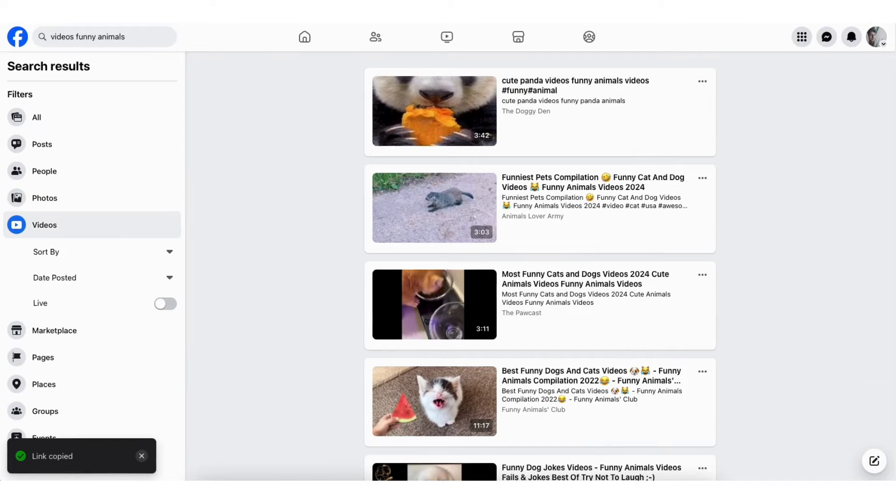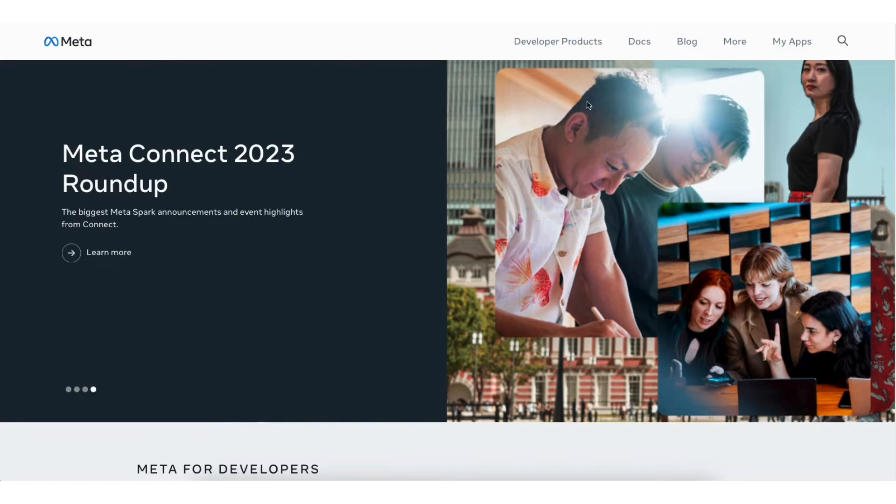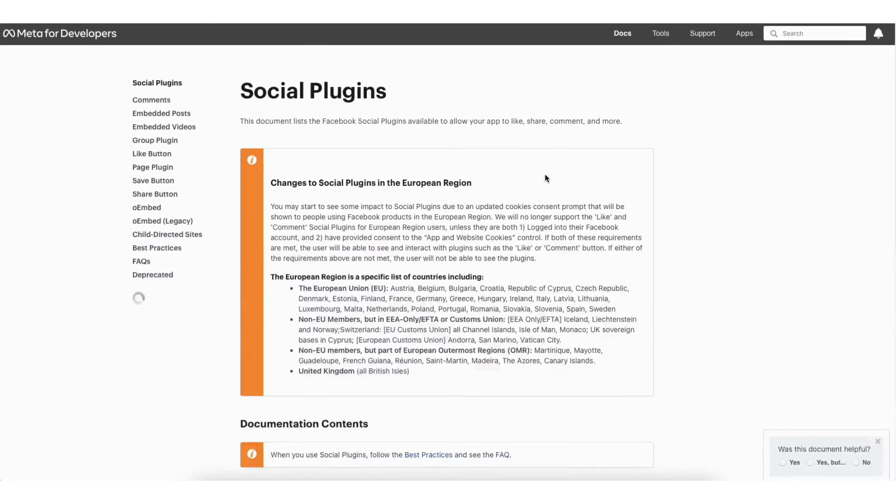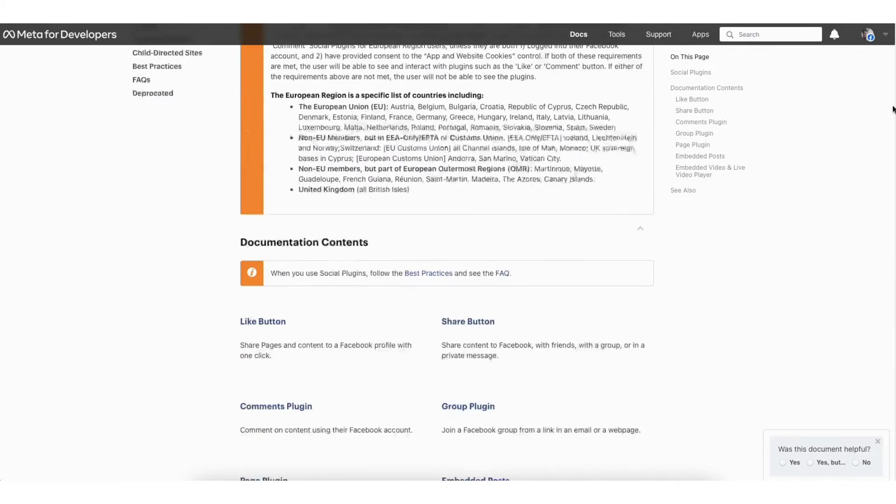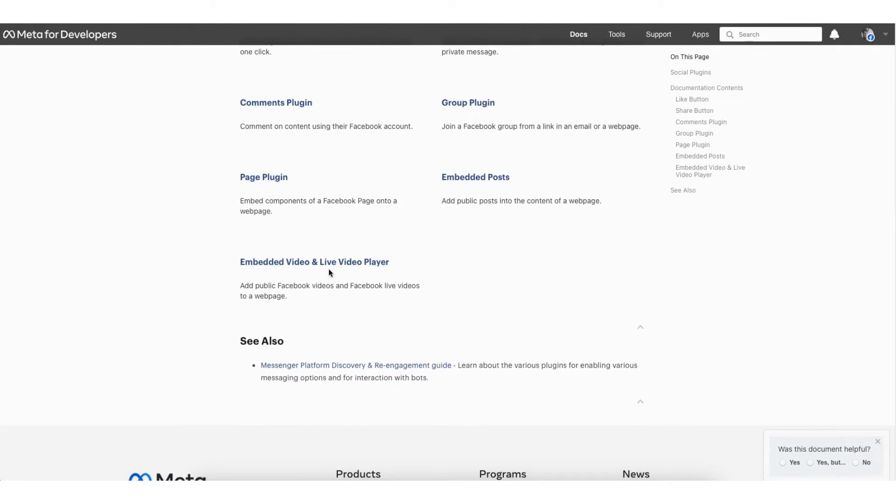Now go to developers.facebook.com. In the menu, click docs. Click social plugins. Scroll down to embedded video and live video player. Click this.